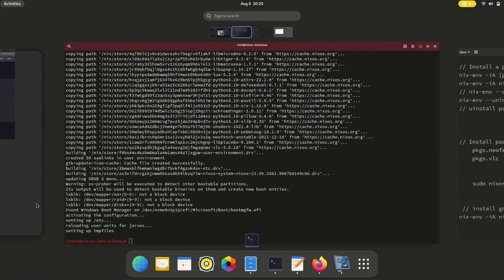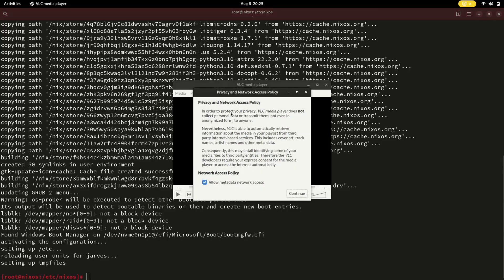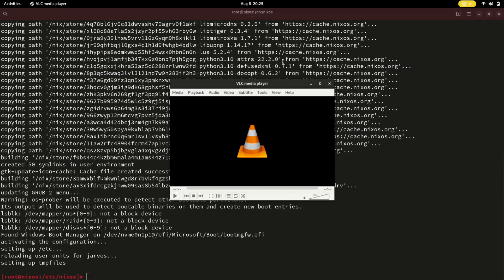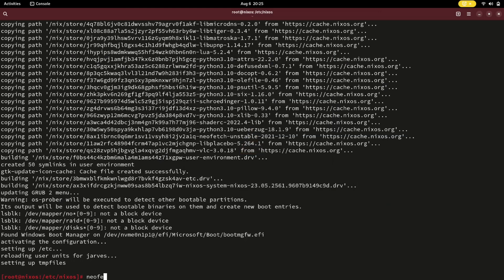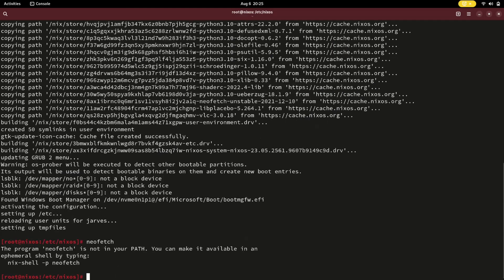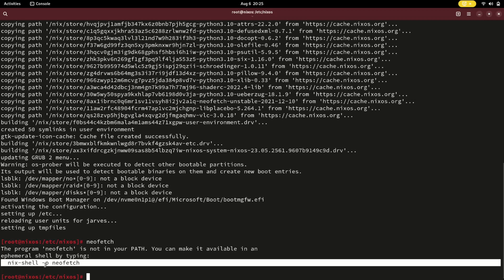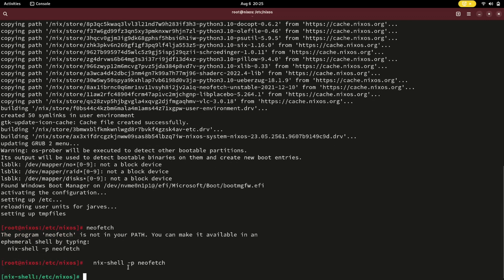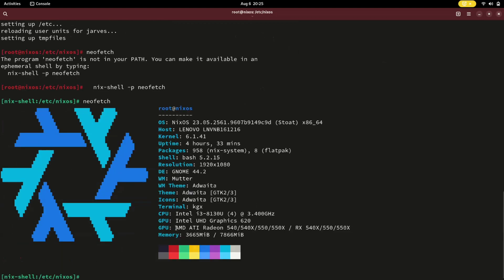Let's check if VLC is installed. Neofetch is also installed. If you want to remove any package, simply remove the package name from the package management section in your configuration file and rebuild.